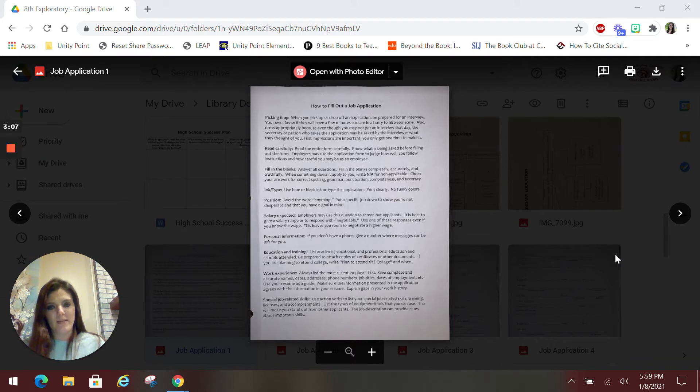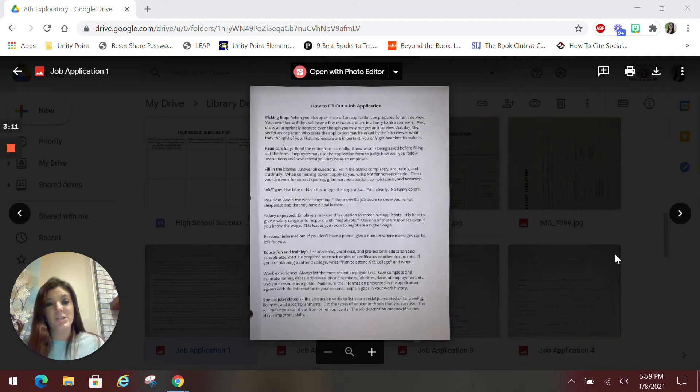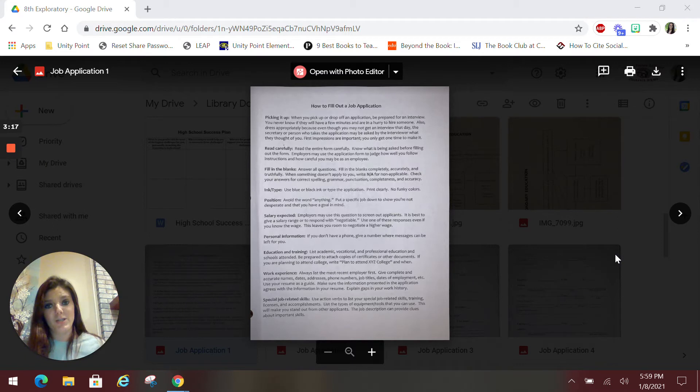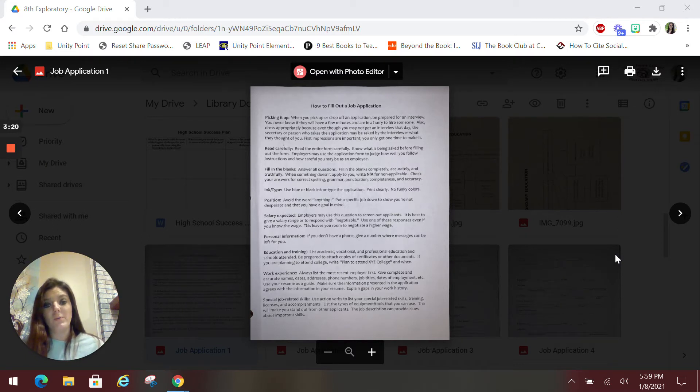Salary expected. If the application asks you this, it's always best to just put the word negotiable. That way you're not selling yourself short, but you're also not putting something out of reach that they're not even going to look at you. So putting the word negotiable leaves that open-ended.